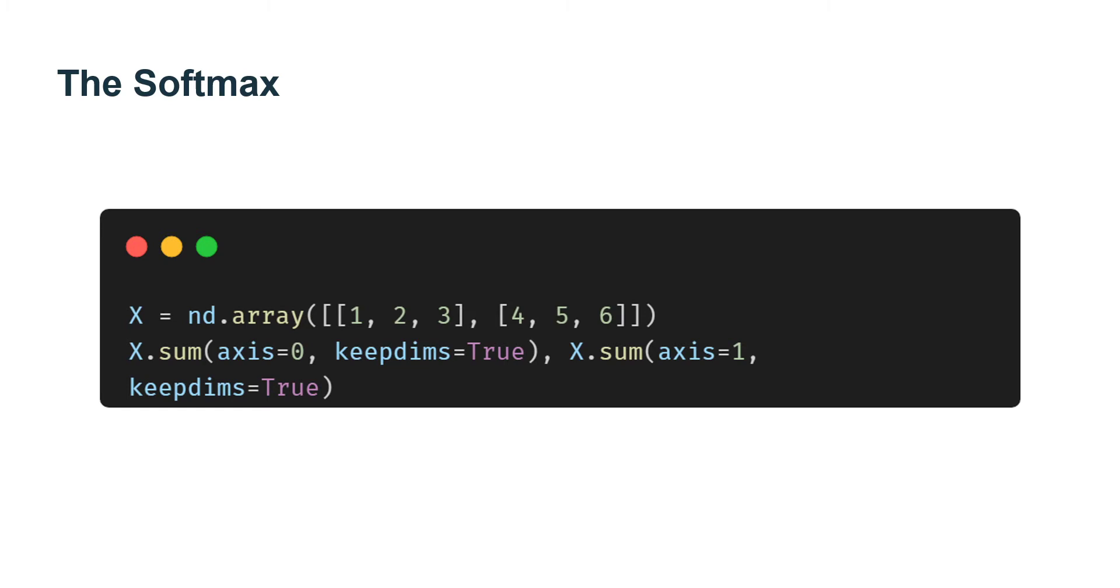Note, if S is an array of shape (2,3) and we sum over the columns with S.sum(axis=0), the result will be a vector with shape 3. If you want to keep the number of axes in the original array, rather than collapsing out the dimension that we sum over, we can specify keepdims equal to true when invoking sum.